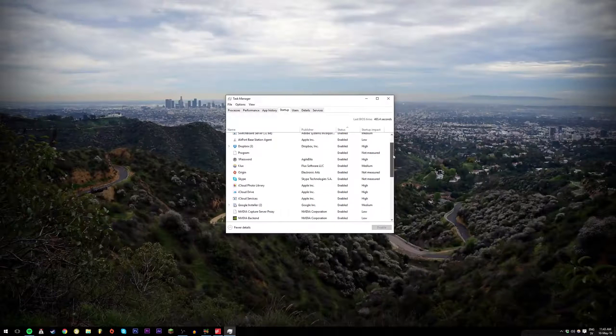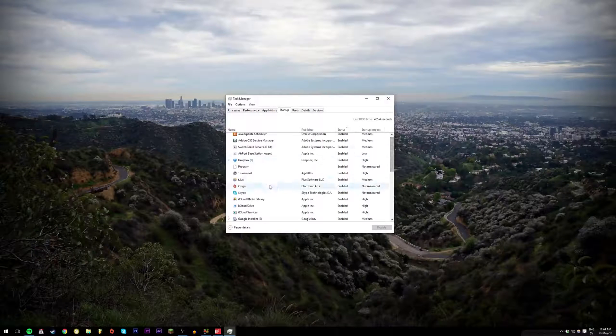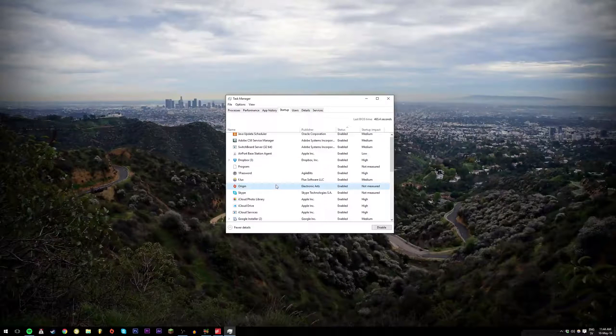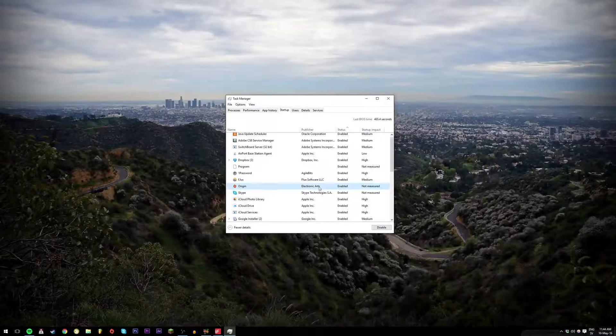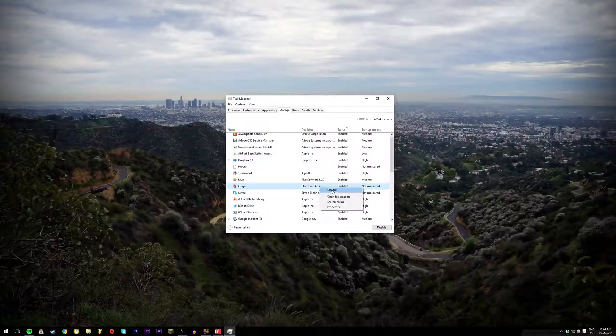So let's say I want to stop origin from starting when I start the computer, then I right click and disable.